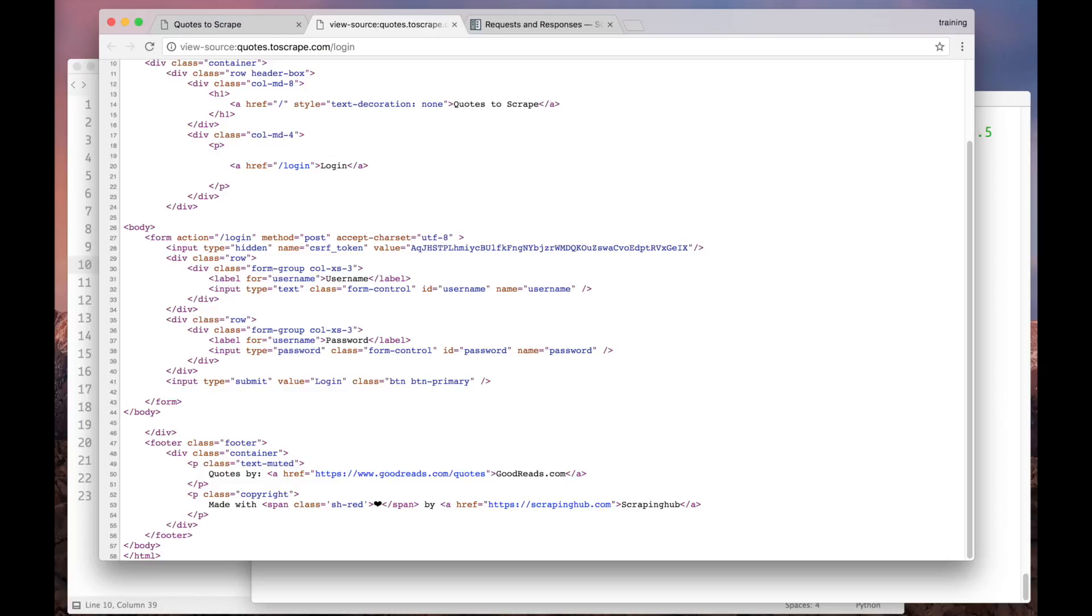This is a common practice for web forms nowadays. Websites use this to protect their users and themselves from forged form submissions. And how can we handle it?